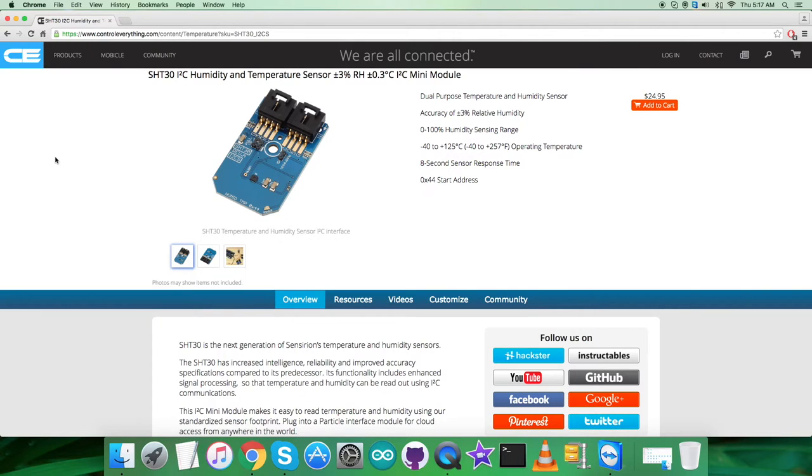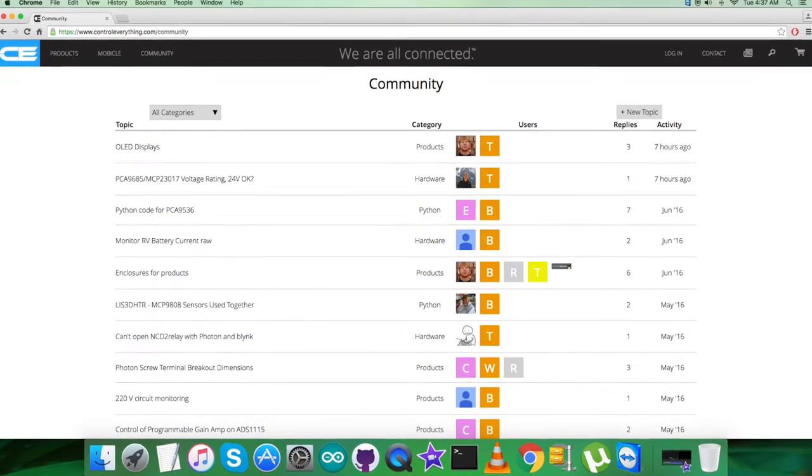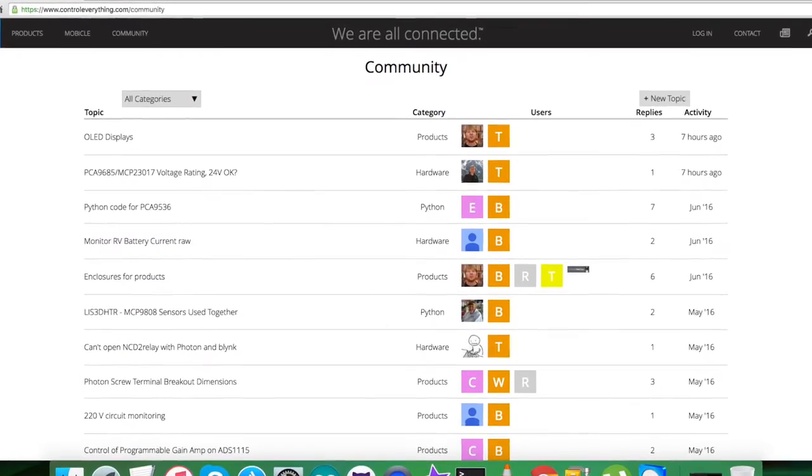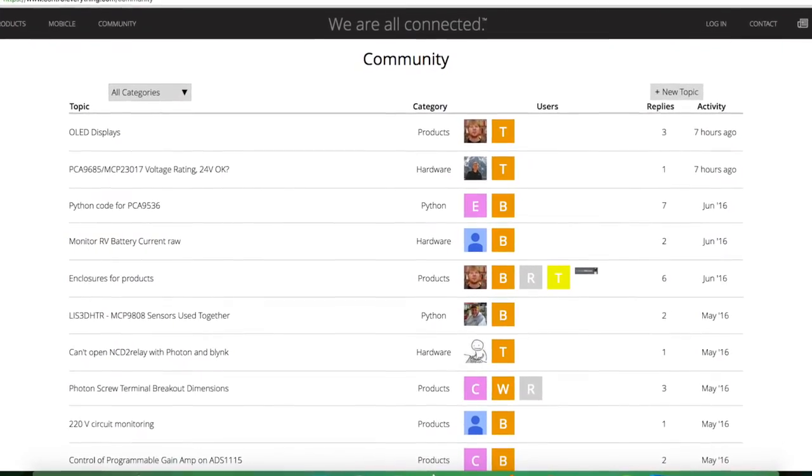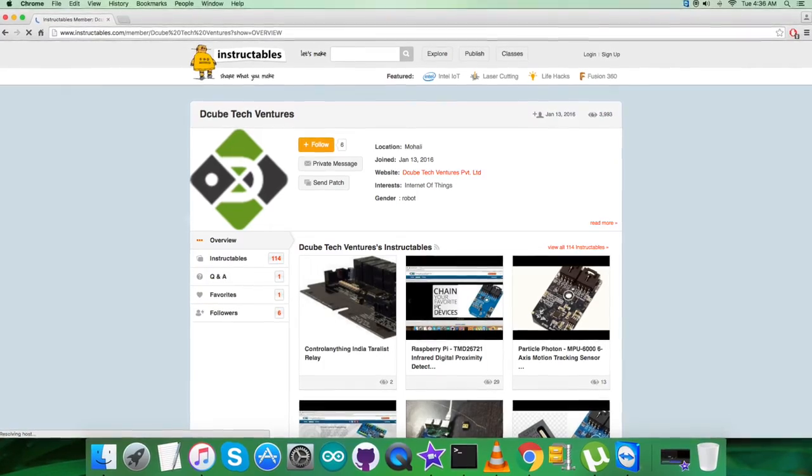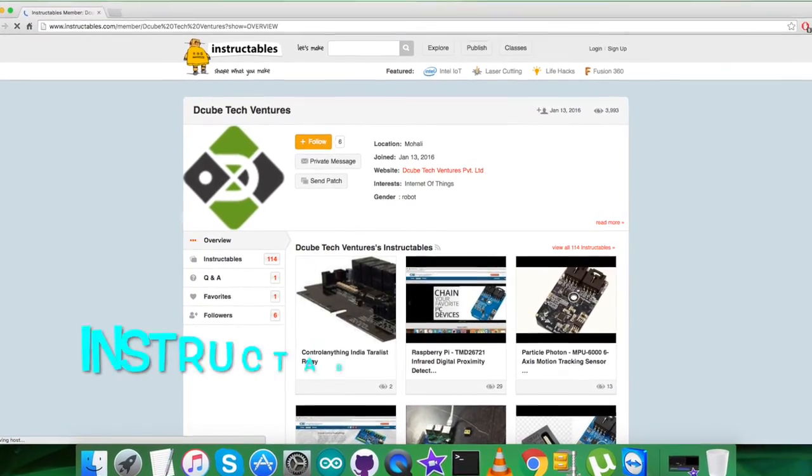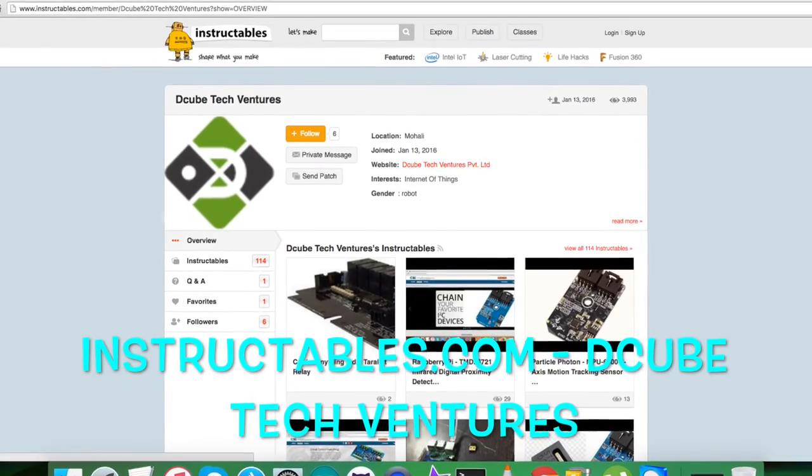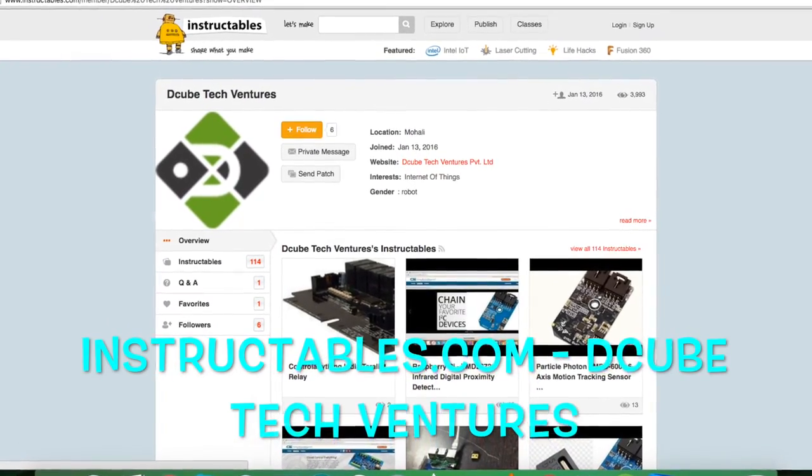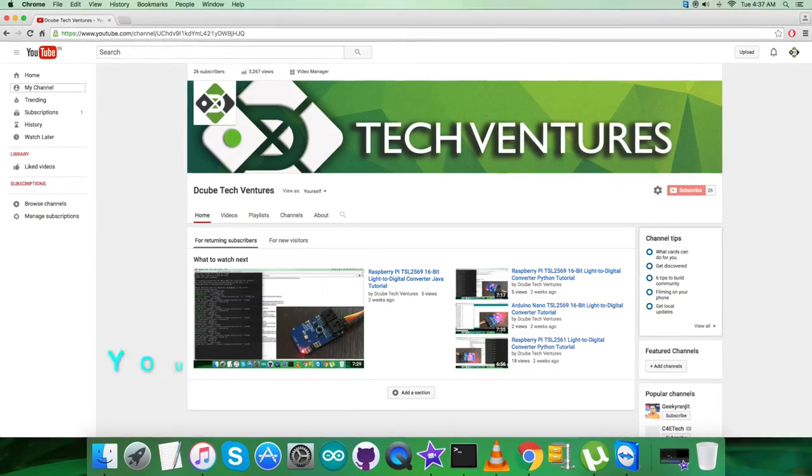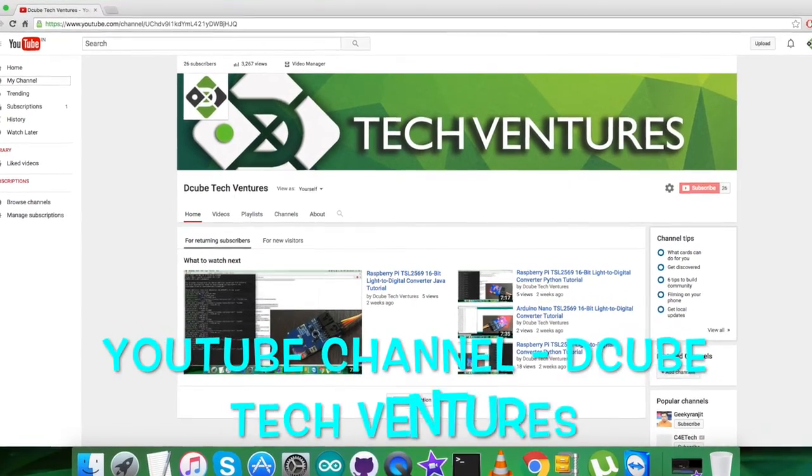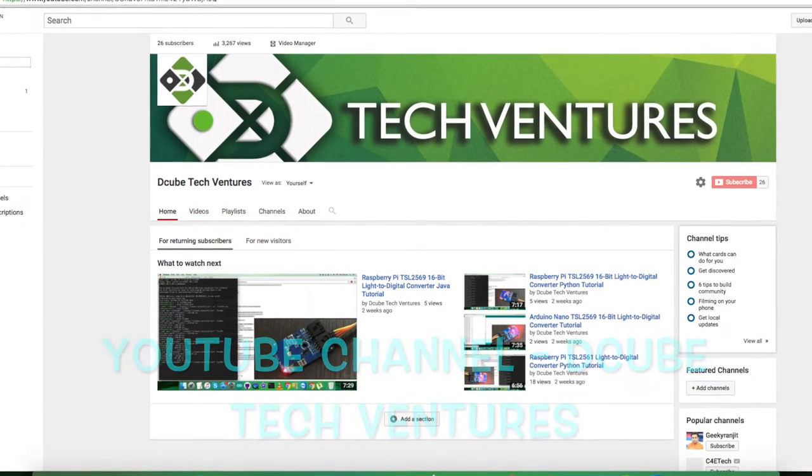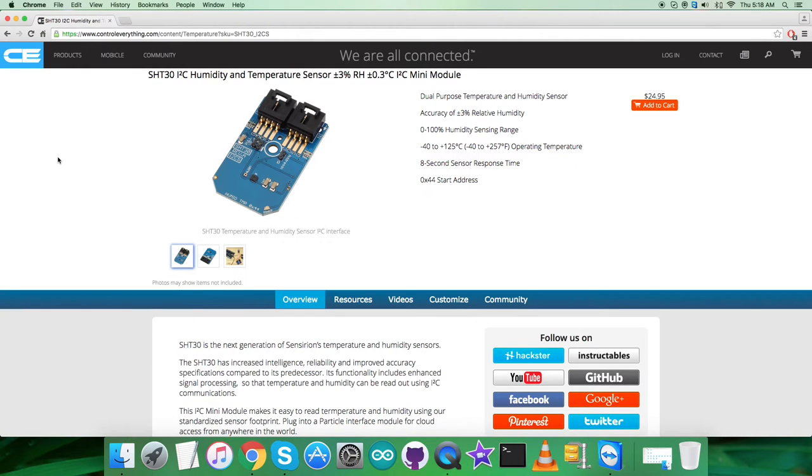In the end, I hope you got everything. For further queries, you can reach us on controleverything.com. For comments, you can post on the community page. For articles and blogs, you can check instructables.com, and to subscribe to more video tutorials, you can go to our YouTube channel. I hope you enjoyed this video and have a good one yourself. Thanks a lot for watching.